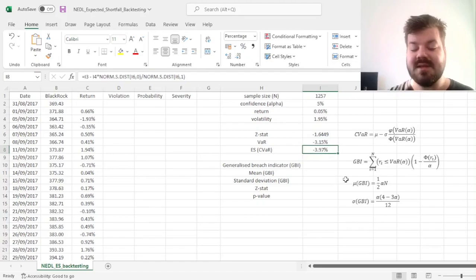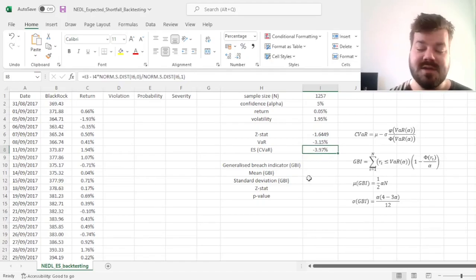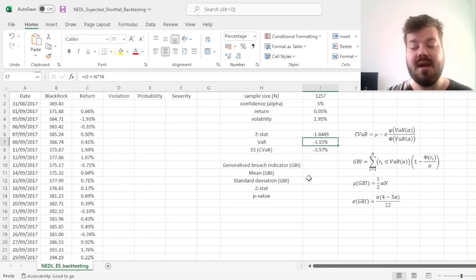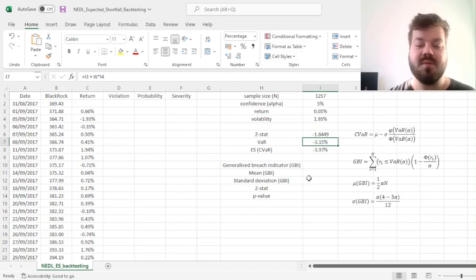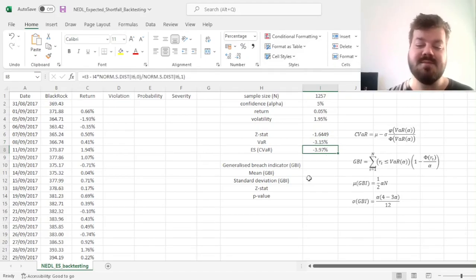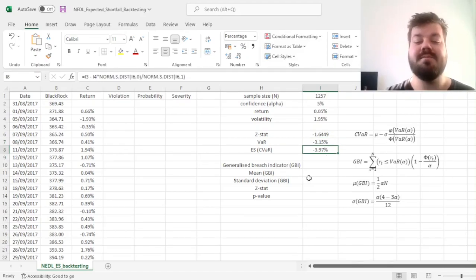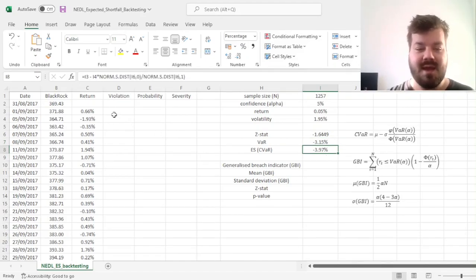Here we see that the expected loss at the tail is considerably higher than the loss at the threshold, which VaR is, and is equal to minus 3.97 percent.